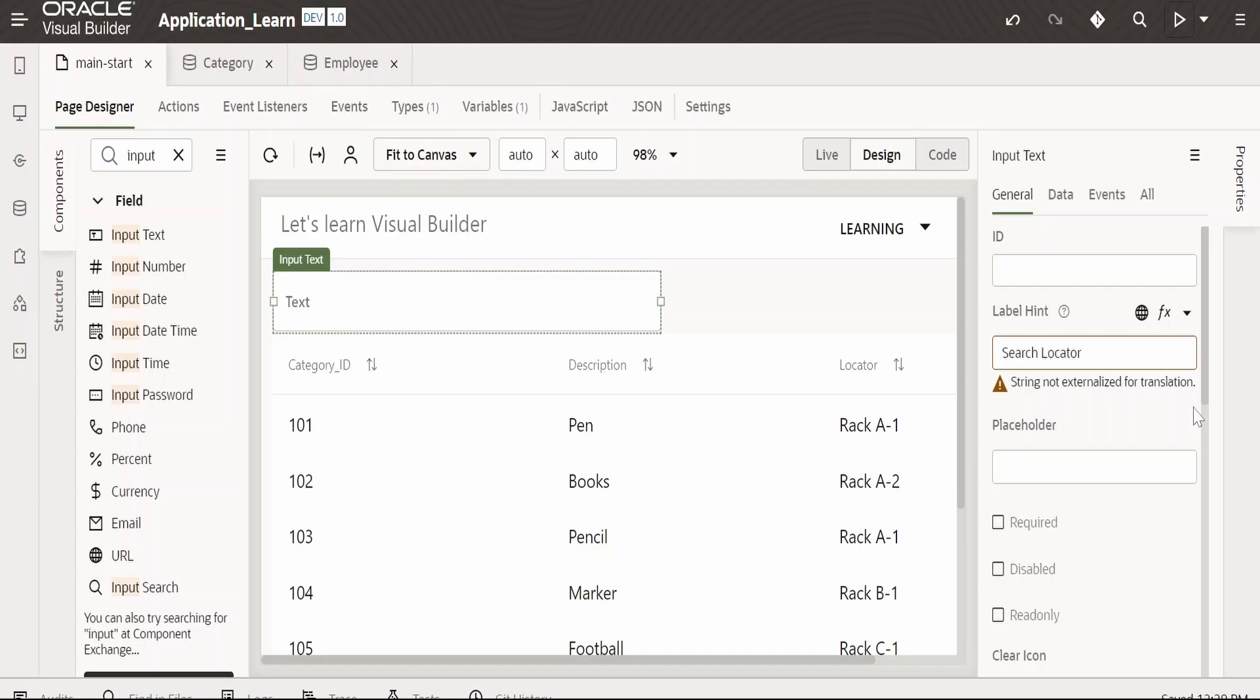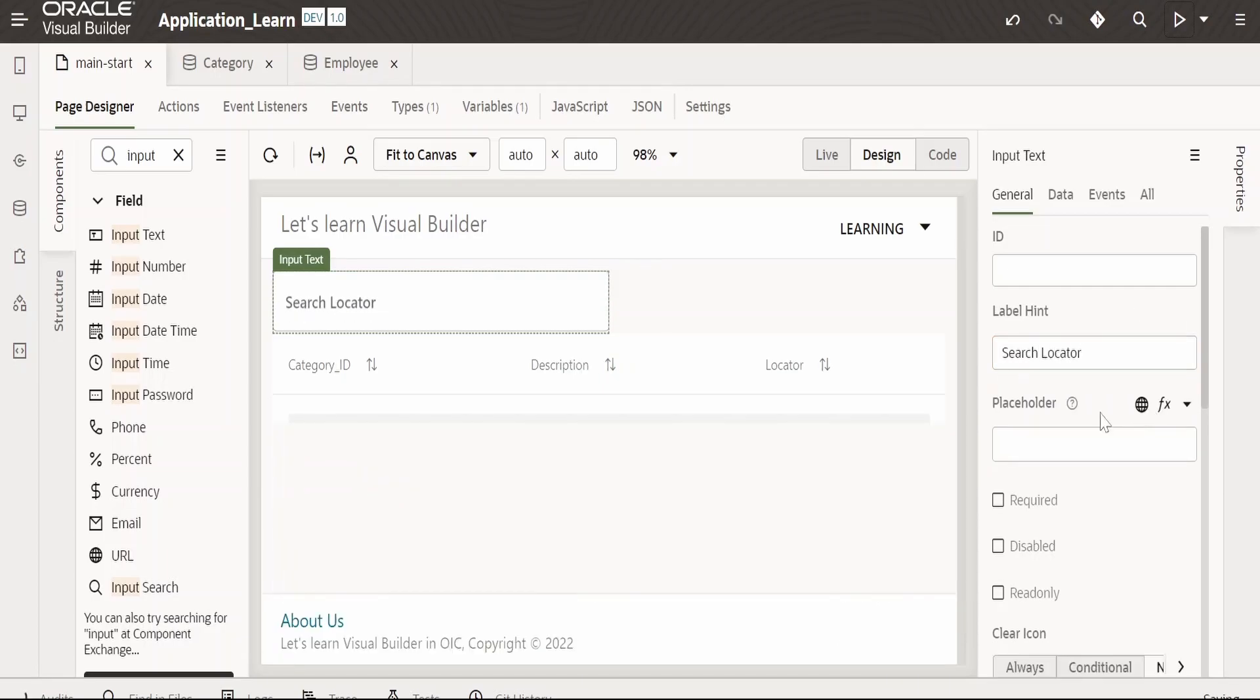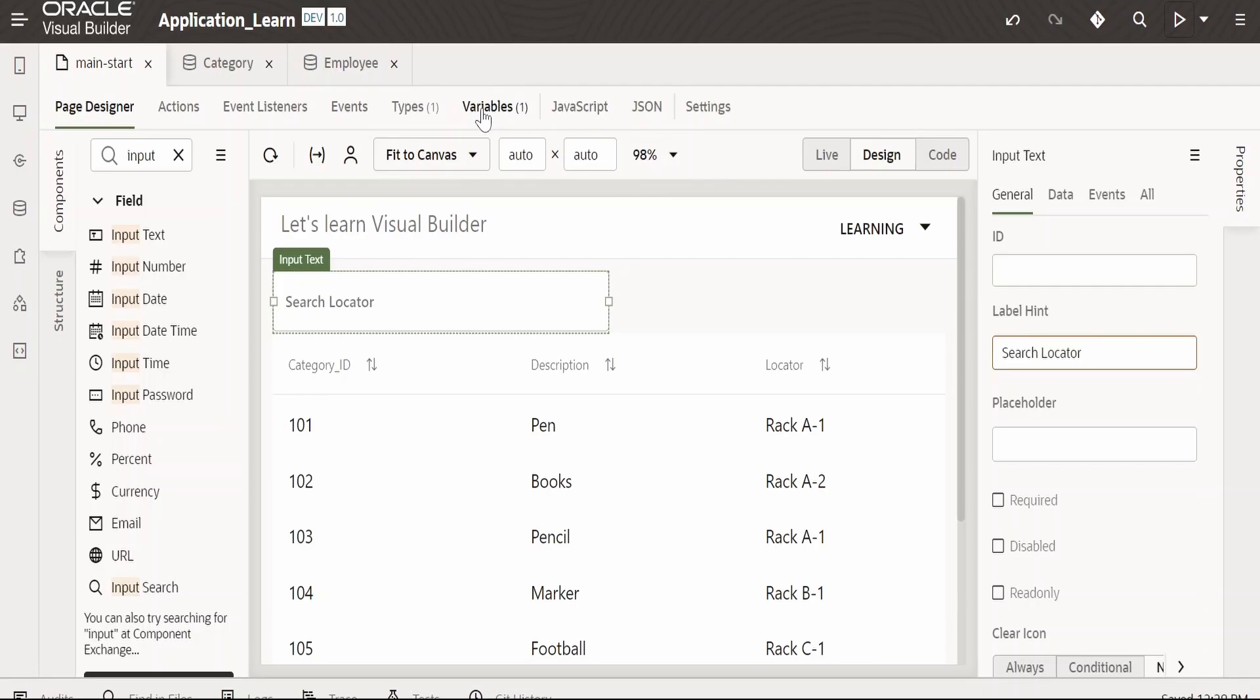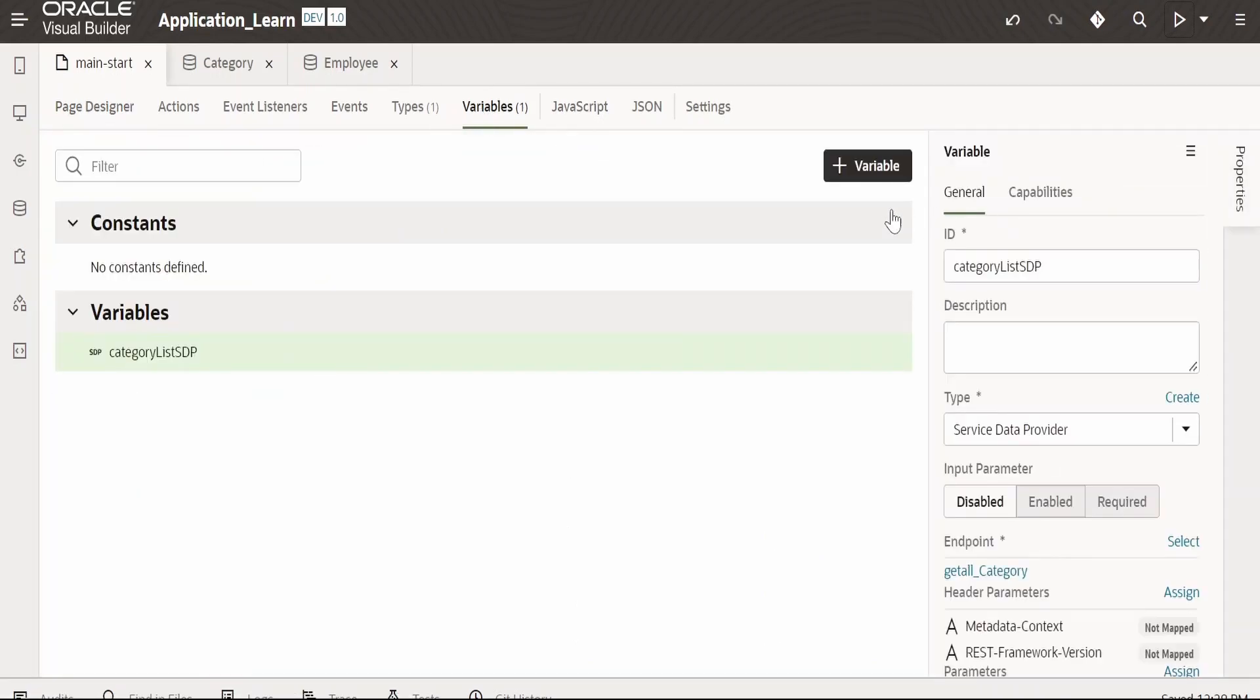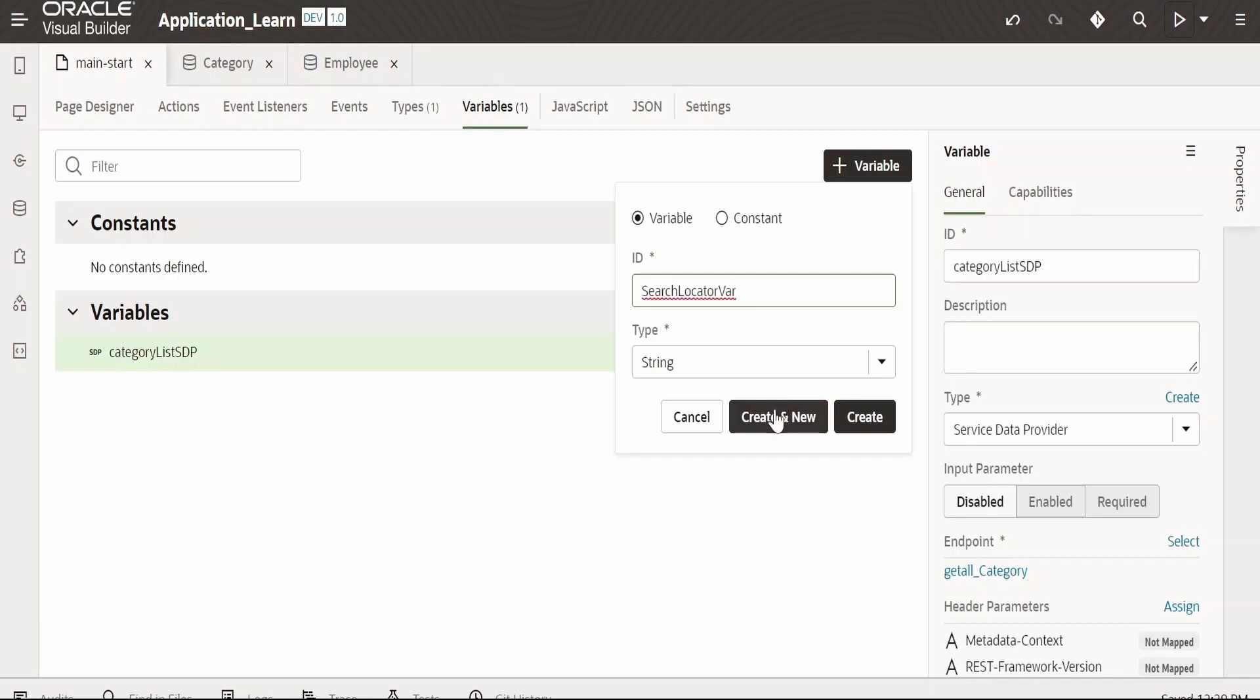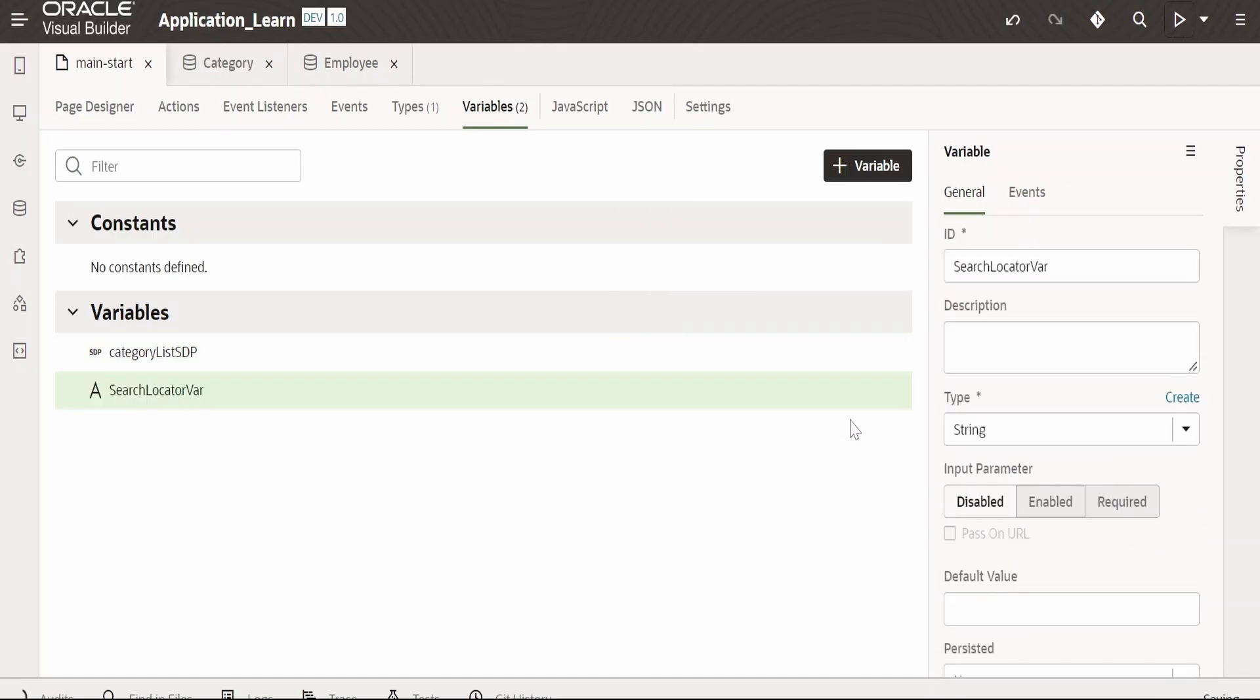I want the placeholder where I want to store the search locator provided by the user. For that, I am going to create a variable. Click on variable ID. I am providing search locator where it's of type string. Click on create.